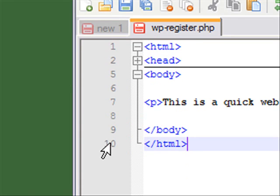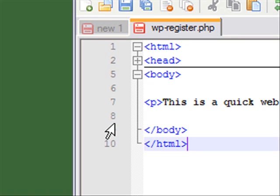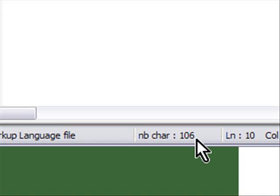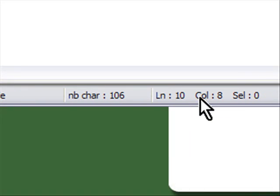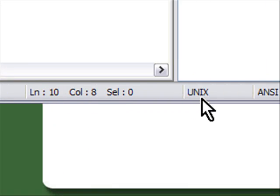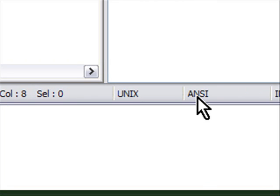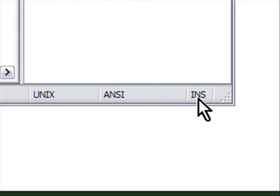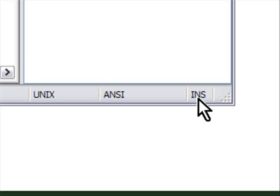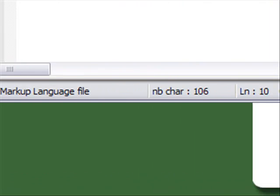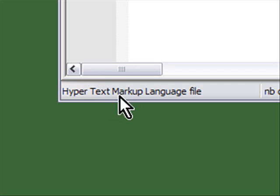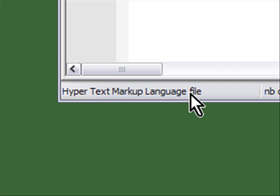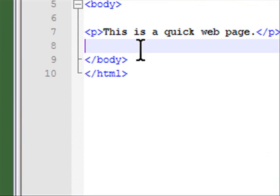On the bottom here you'll see where you are: line 10, column 8, Unix style text, ANSI equivalent, insert is on. If I press the insert key it turns to overwrite. If I press the insert key again it turns back to insert. It says what it is: hyper text markup language file, HTML file.